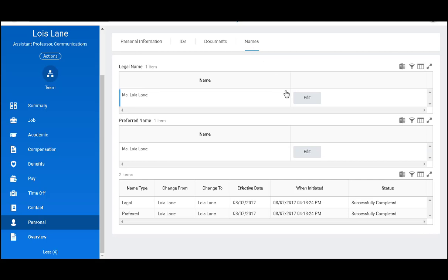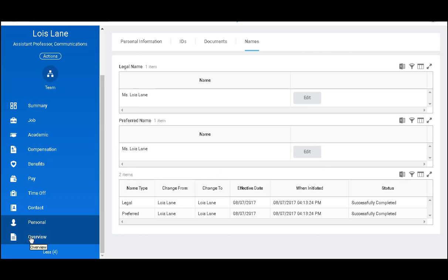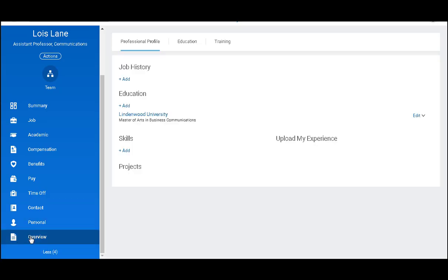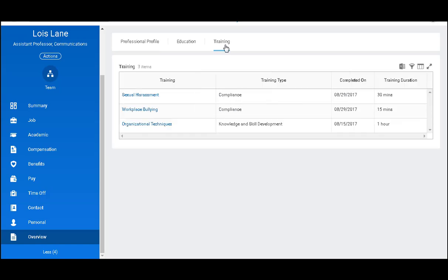By clicking on names and edit preferred name. The overview tab will provide some information we have already seen. But if I click on training, I will also be able to see the training that I've taken throughout the Lindenwood Learning Academy.